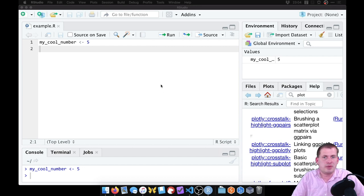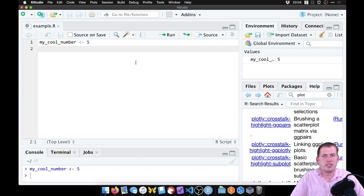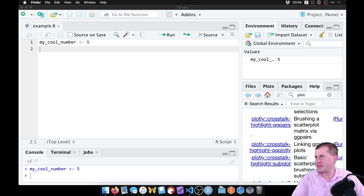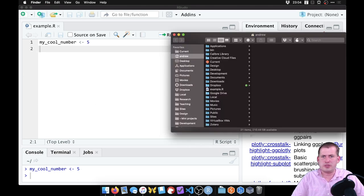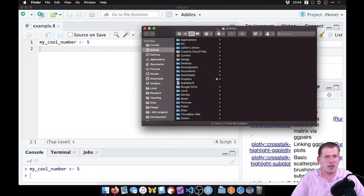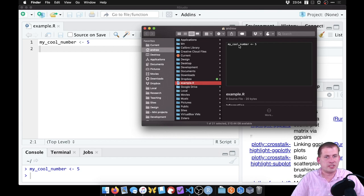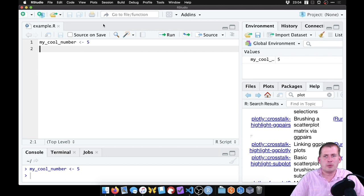A couple of advanced techniques to think about when using RStudio. This file here is a regular R script. If we look in Finder where I saved it, there's a file called example.R — it's just a plain text file you can move to any other computer and run.